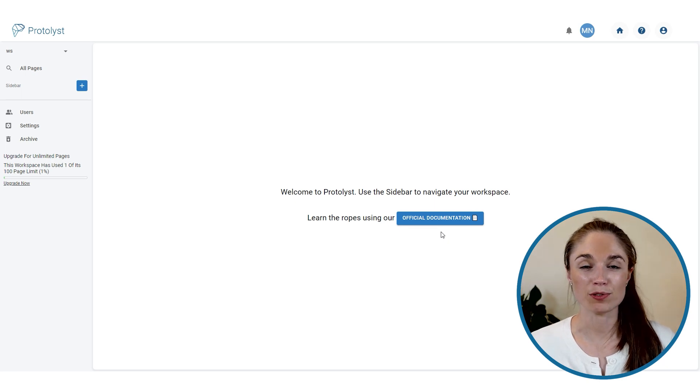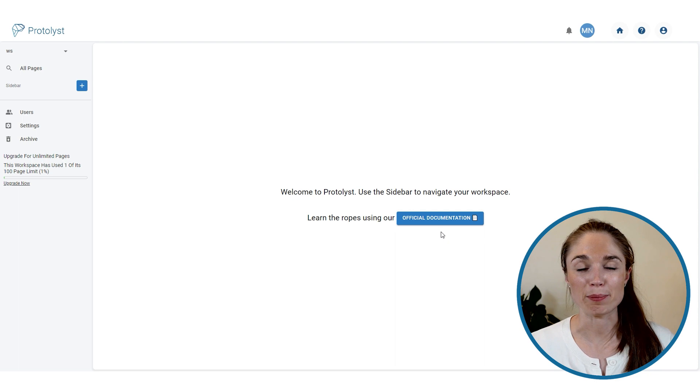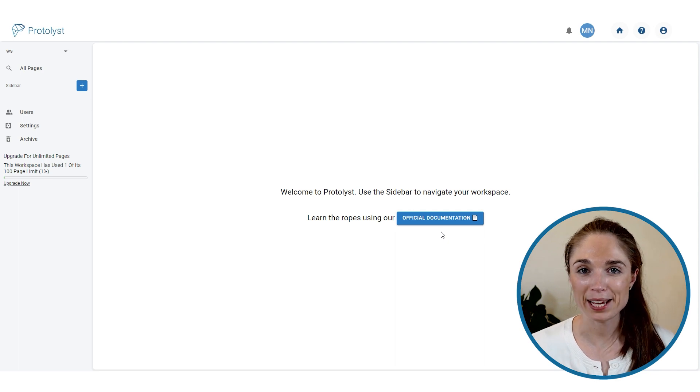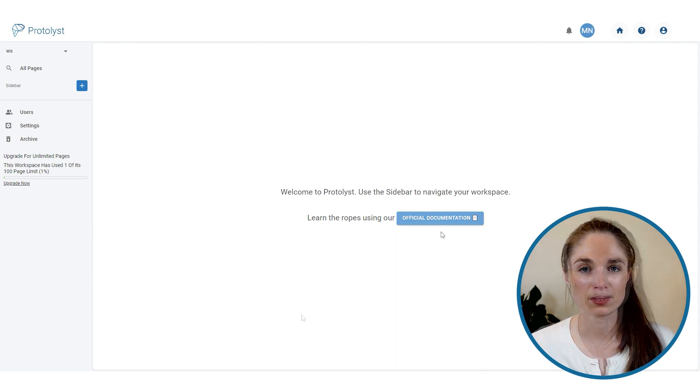Today let's go through the different ways that you can use Protalyst to take notes. We'll go all the way from just typing text into a page to building a connected system of notes.